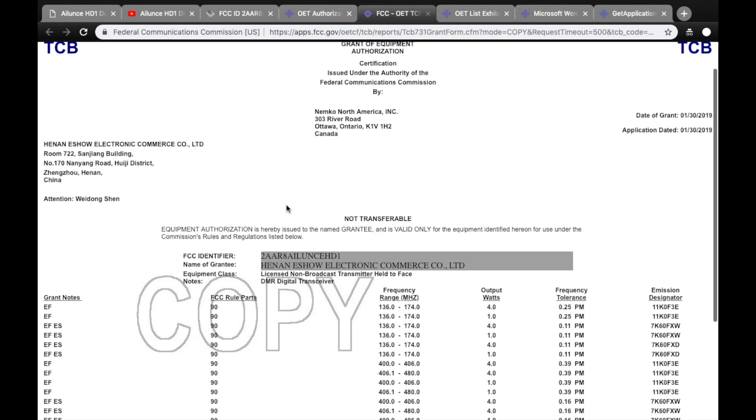Reviewing this document, you can see that the HD1 was granted Part 90 certification on January 30th, 2019.